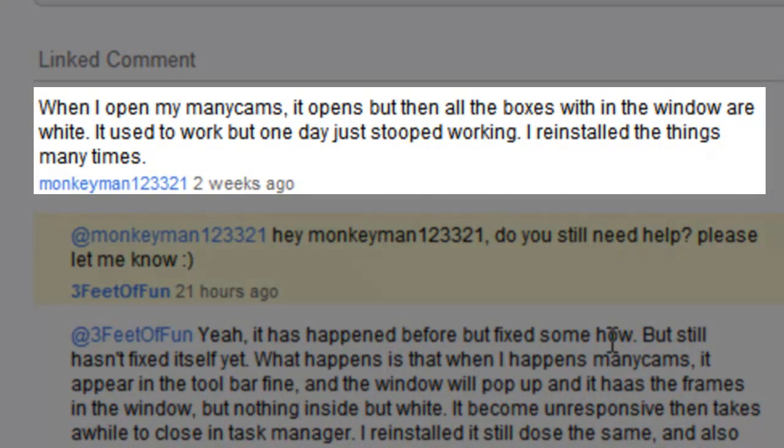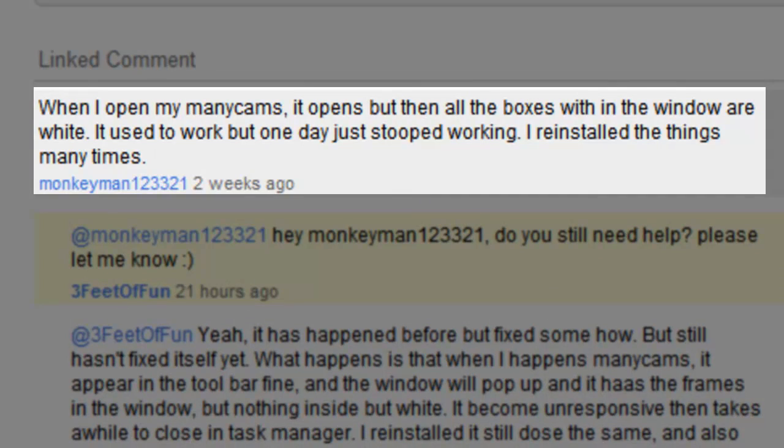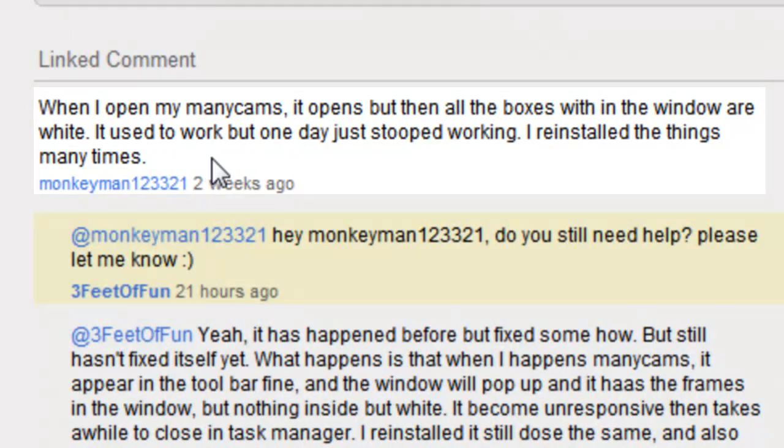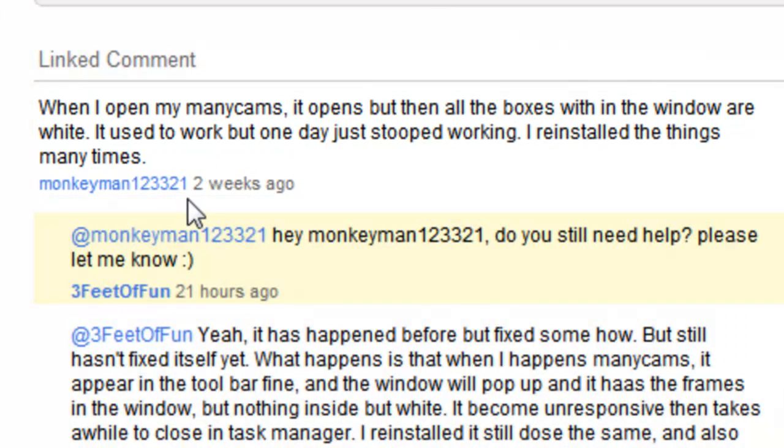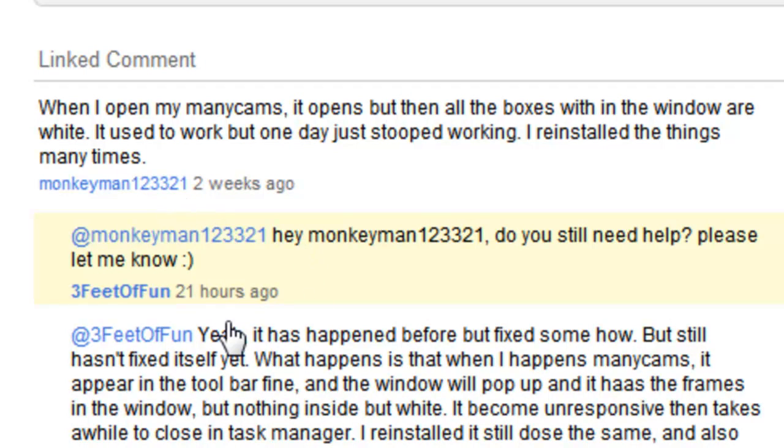Alright, today we have a comment from, is it working or not? Okay, today we have a comment from monkeyman123321. Again, I'm not going to read it, you guys can read it yourself.